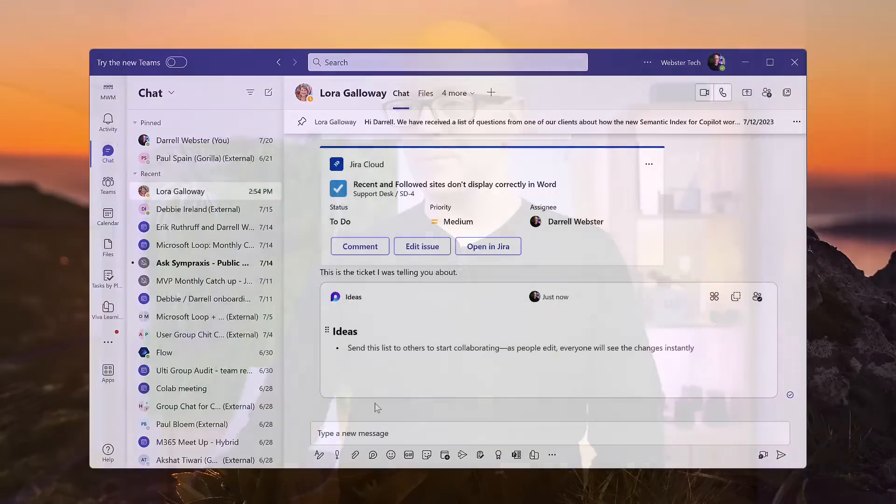We took a quick look earlier at adding collaboration spaces to our Teams conversations. When we need to quickly come up with ideas, add a bullet point list, tasks and the like, we added a loop component. So let's take a closer look at some of the other options we have available as we do that within a Teams chat.